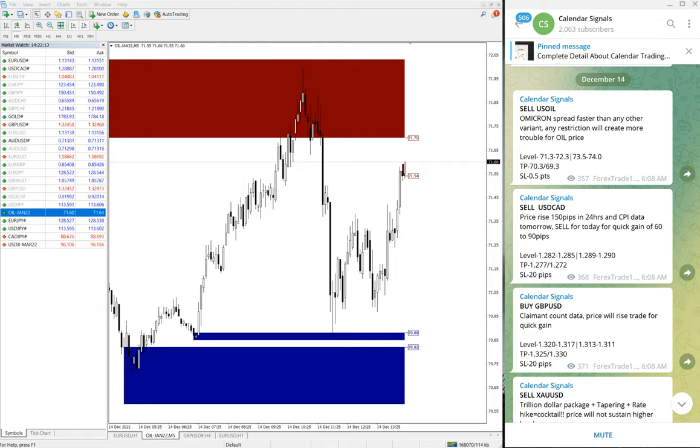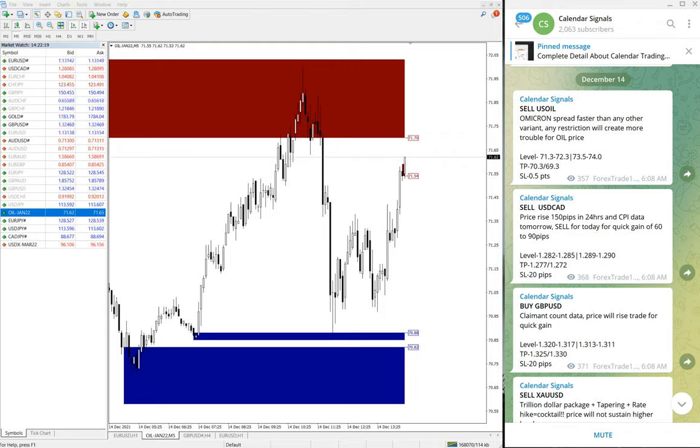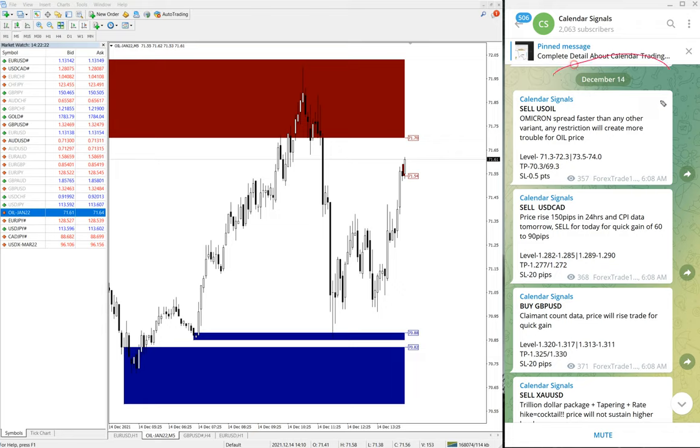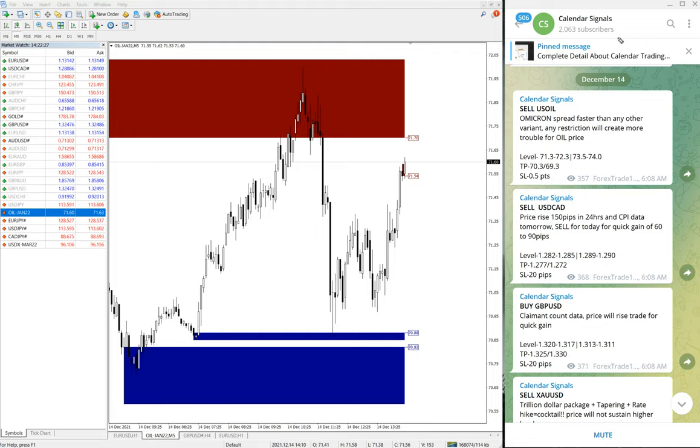Hello traders, welcome to Forex Trade One. Today we are going to show you the performance of our today's calendar signal. Today is December 14. You can see the date pop up on our Telegram channel here, and today we have given these following signals.